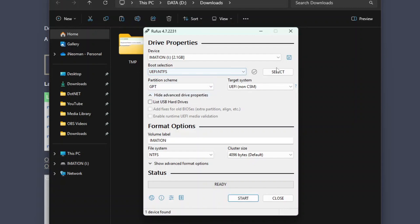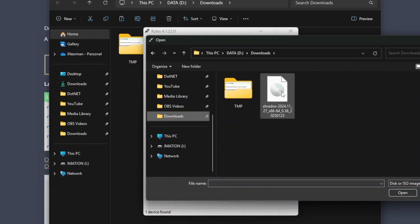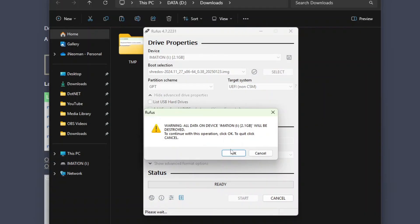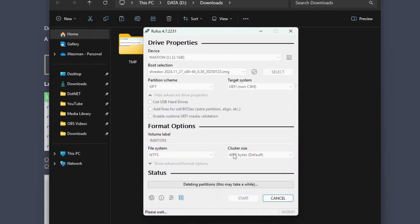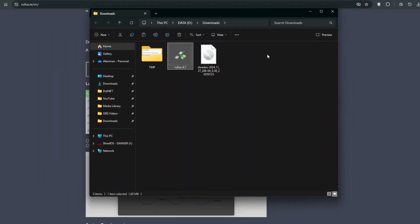Then click Select and look for the ShredOS image file you downloaded earlier. After that, simply click Start to begin creating the ShredOS bootable USB flash drive. Once done, close Rufus and all other programs.